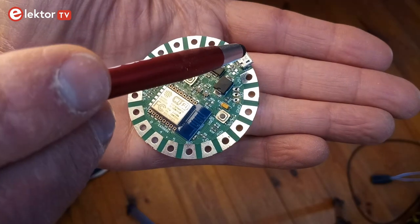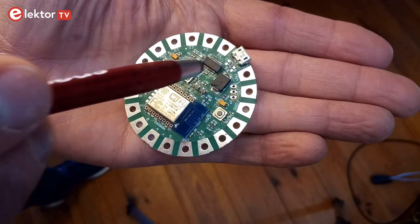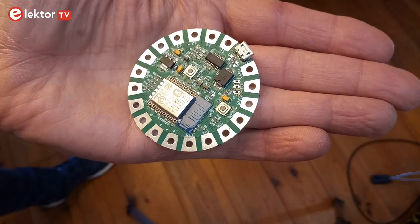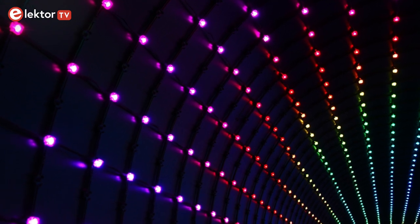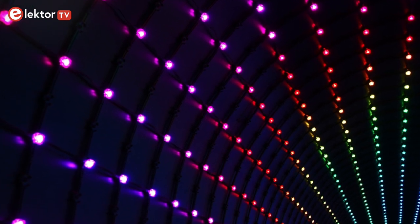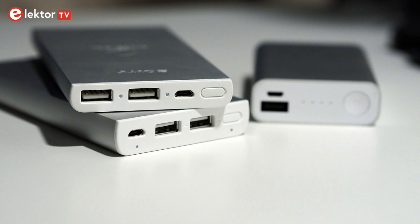Power for the circuit is supplied by either the micro-USB port or by connecting an external 5V power supply. This is useful when using long LED strings, as they demand more power than a normal USB port can provide. A high-capacity USB power bank is also an option.